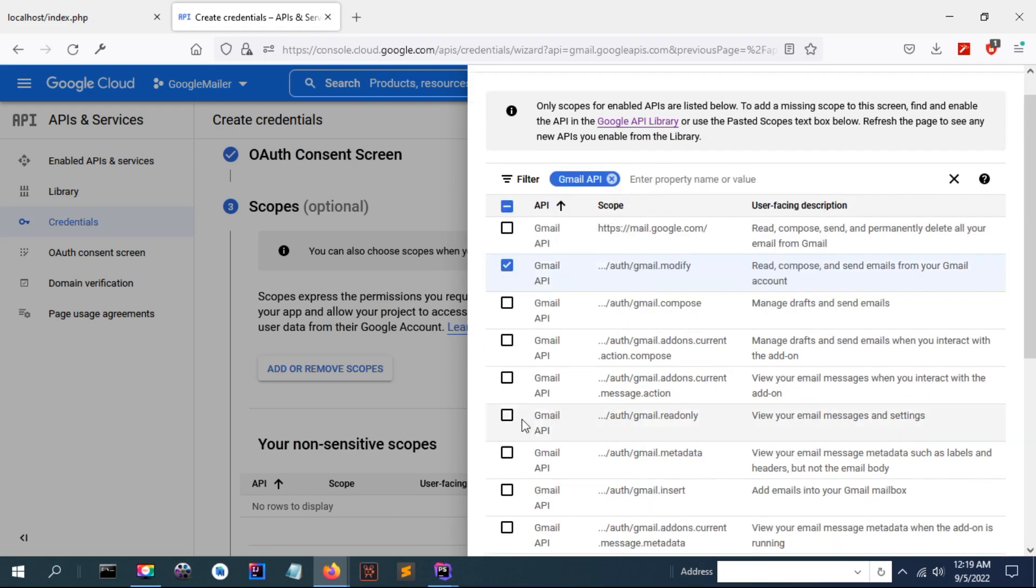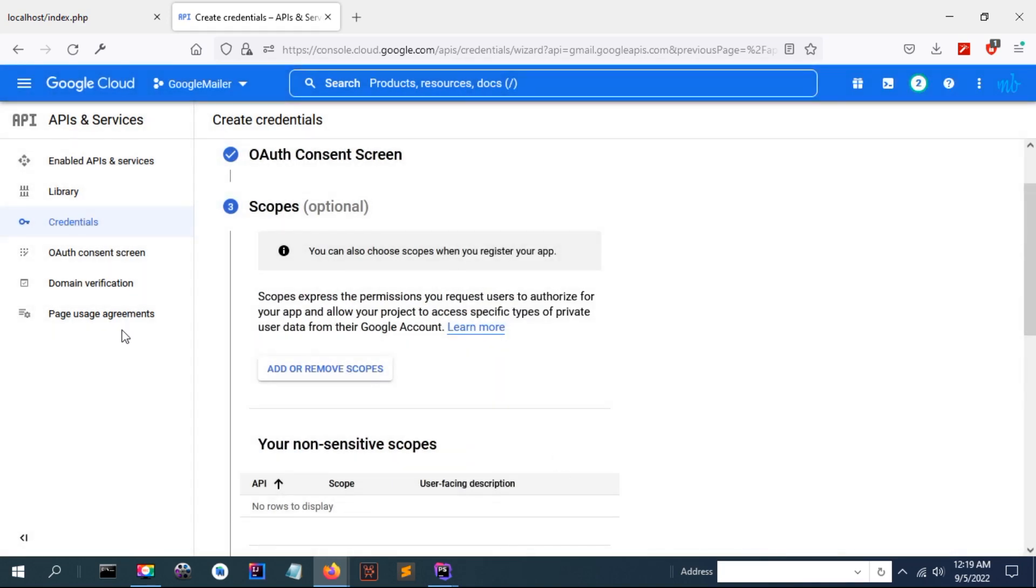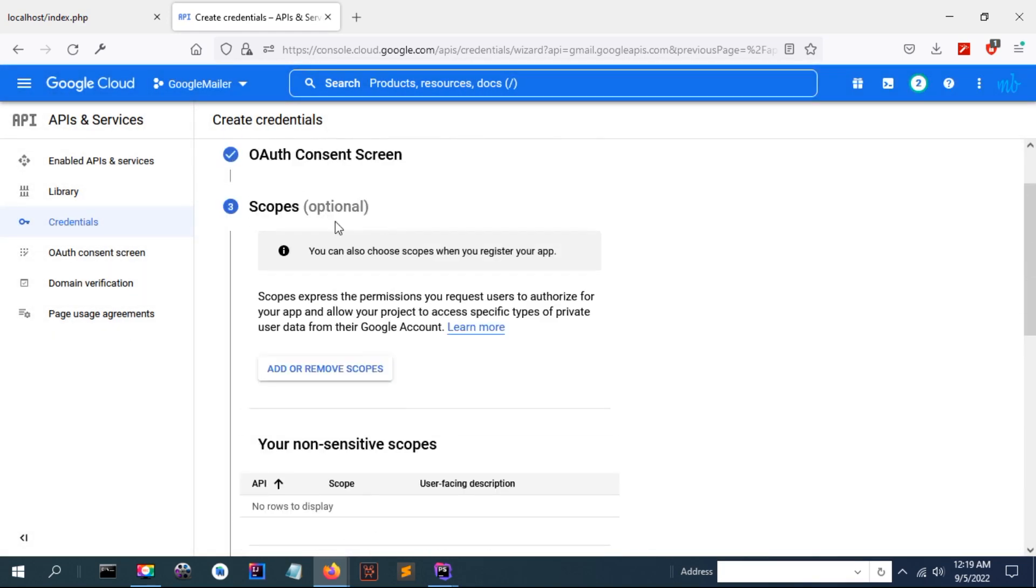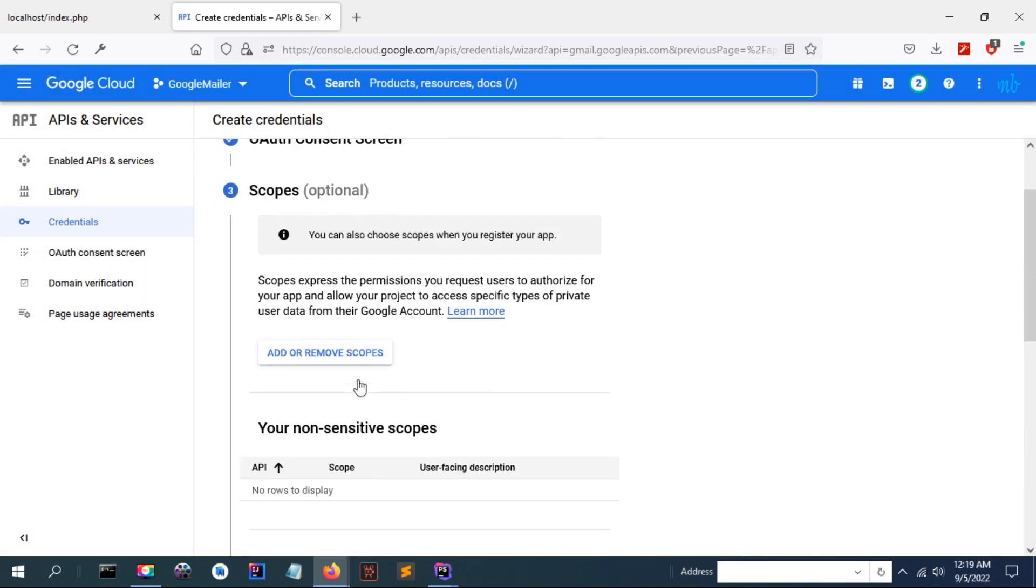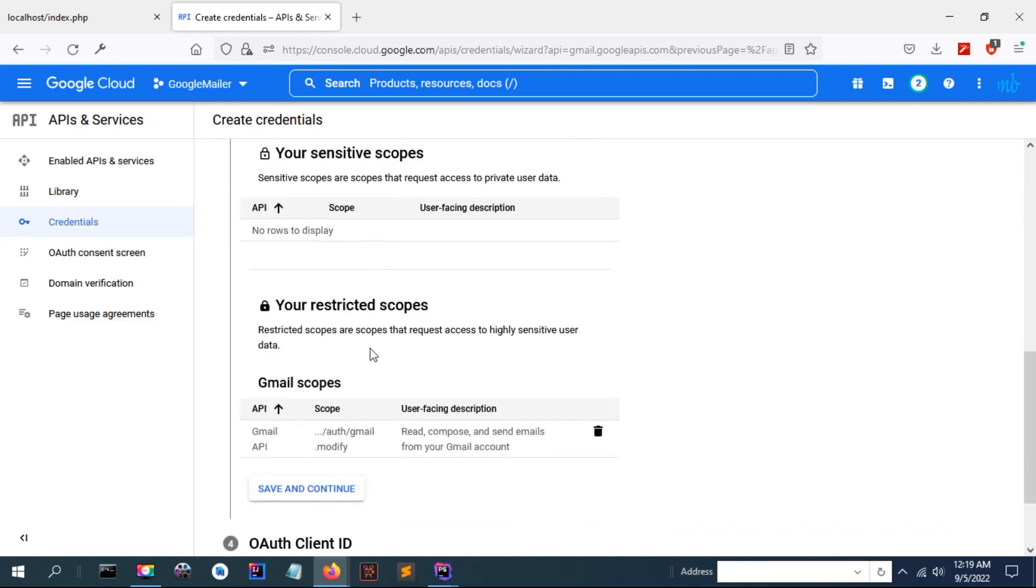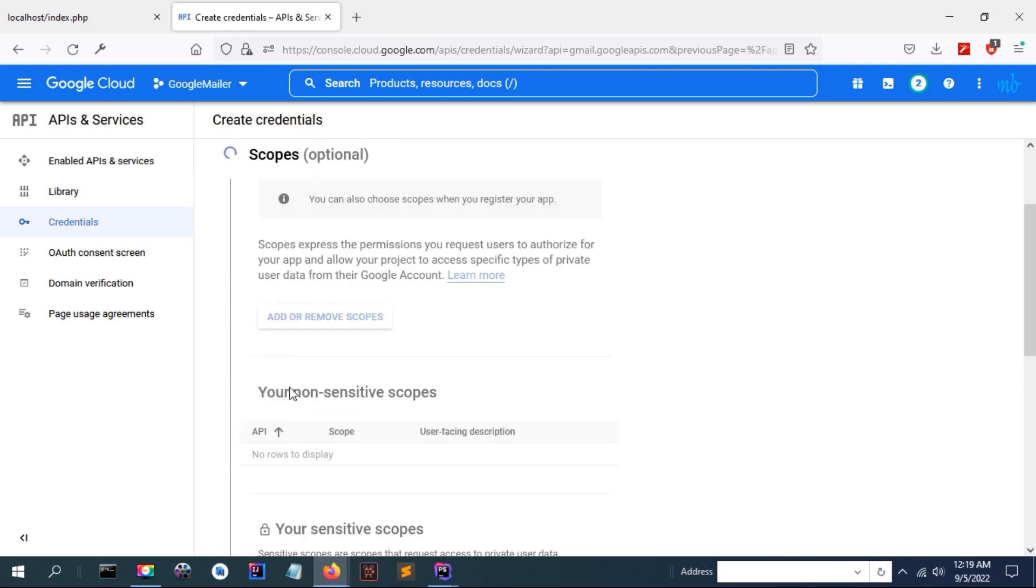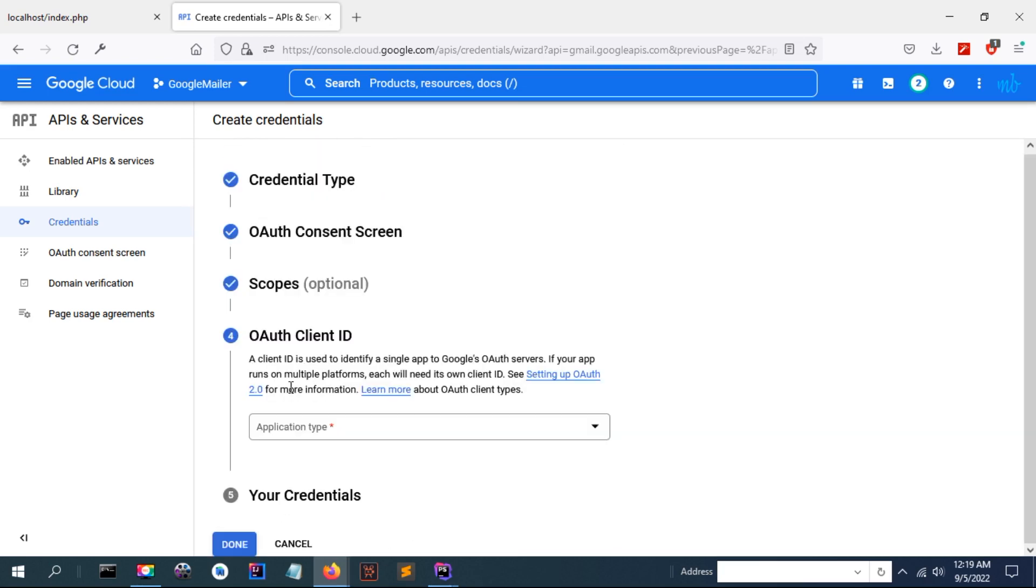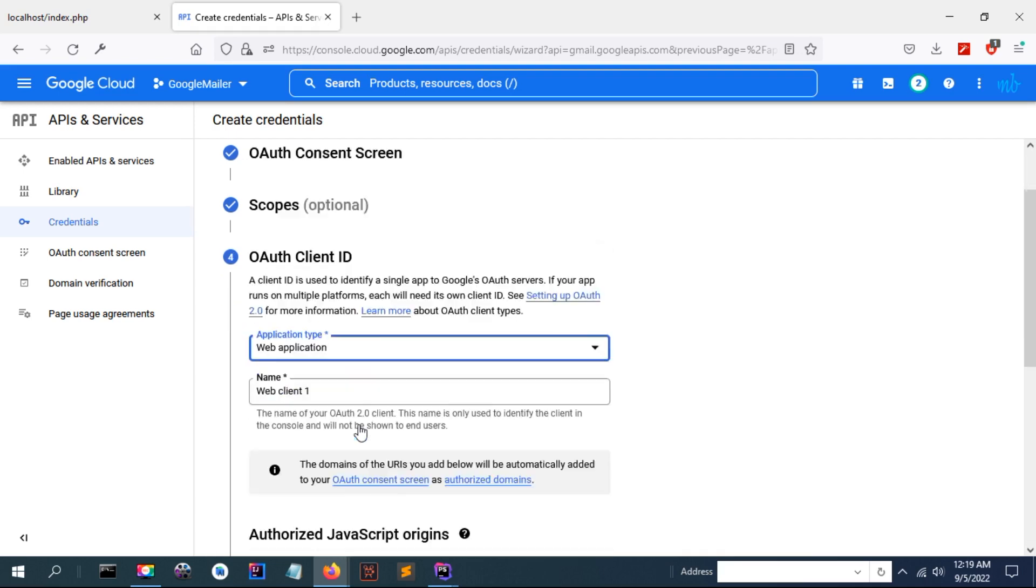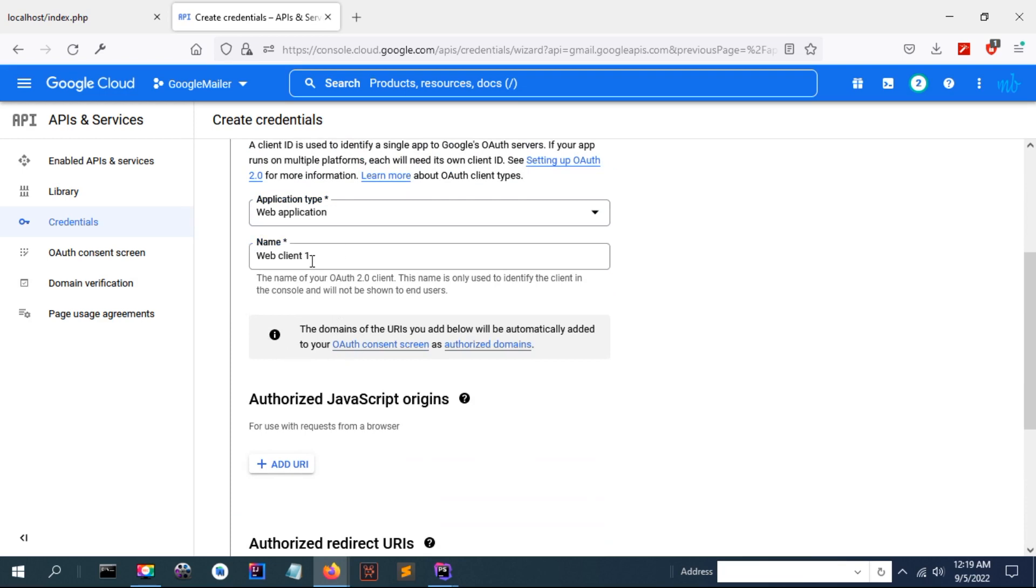You can select or search among these scopes. If you are going to only read the email, select read. If you are going to send email or compose, if you are going to read labels or read stories, you can insert the scopes. But now I've selected modify here so that I'll be able to read, compose and send emails.